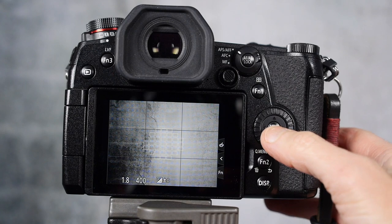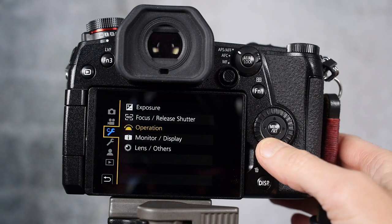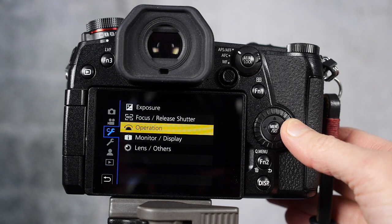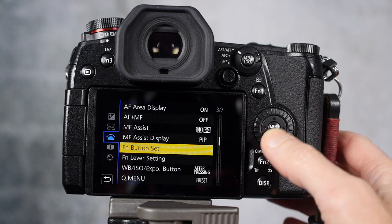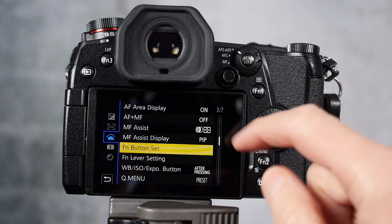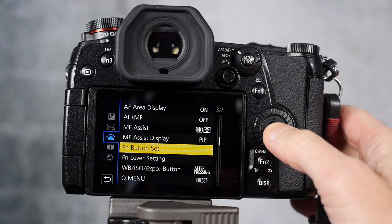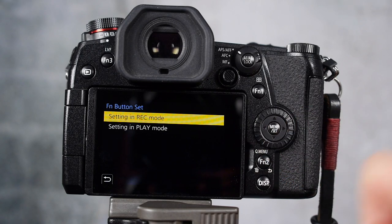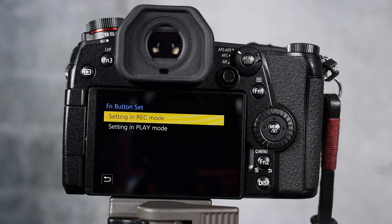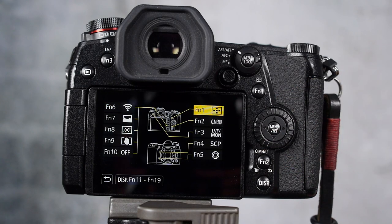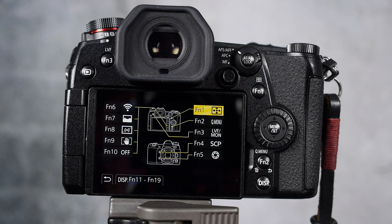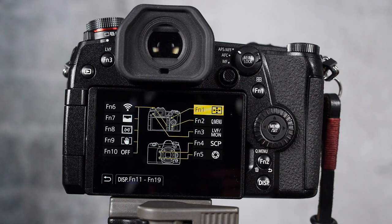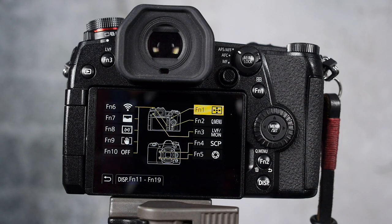Alright, let's dig into the menus. First thing we're going to do: go into the menu set button, go down to the tools, go into operation and hit menu set again, and scroll down. It's page 3 of 7 onto the function button setup. You can do the recording mode buttons or the play mode buttons. Let's start with the recording mode. So now you can see here that there's an expanded view of the back and front of the camera.